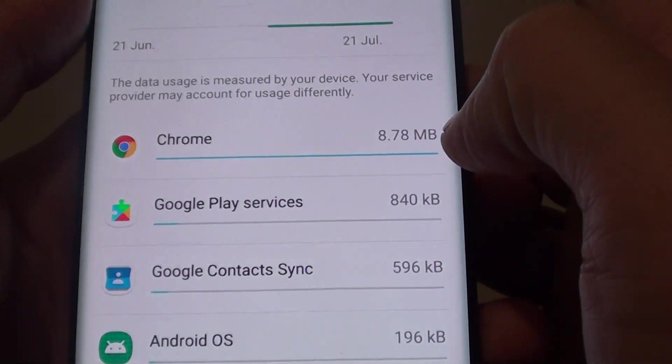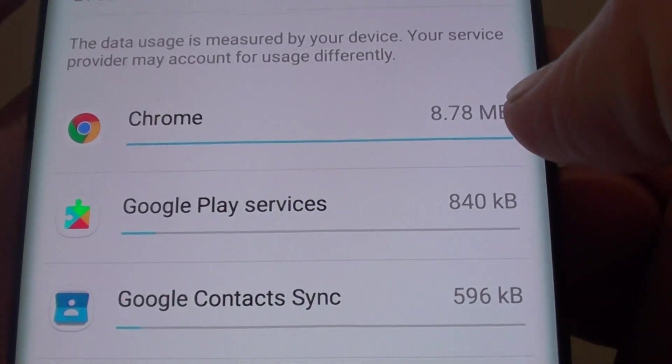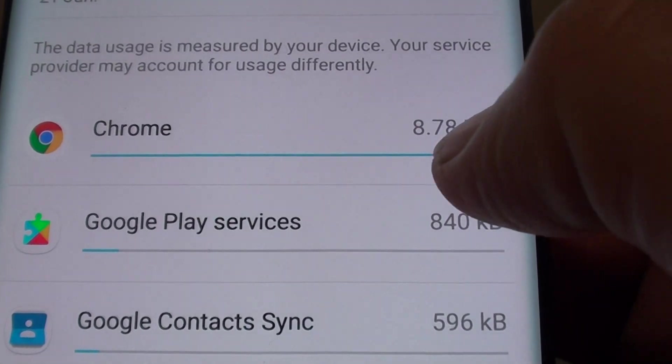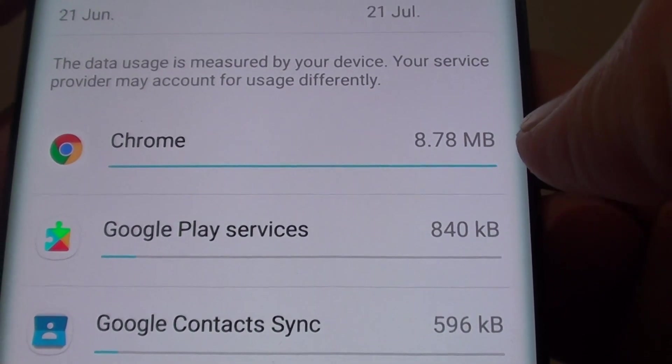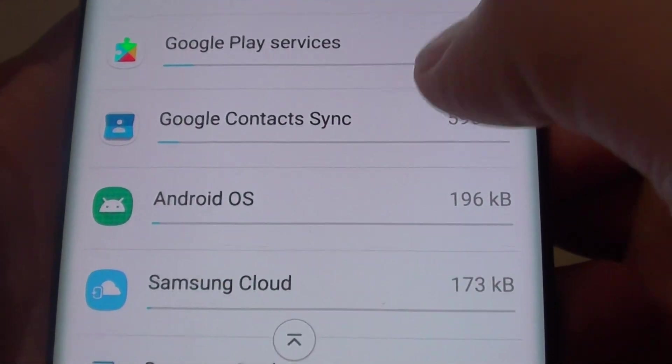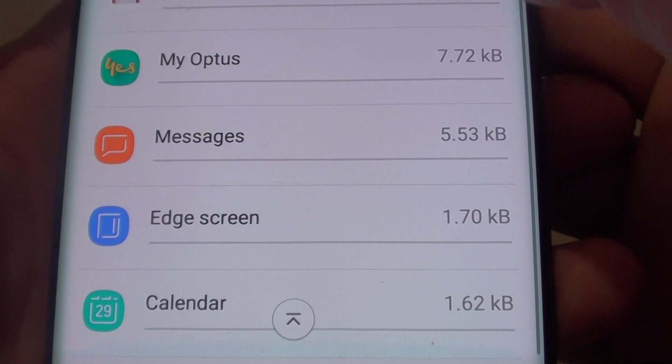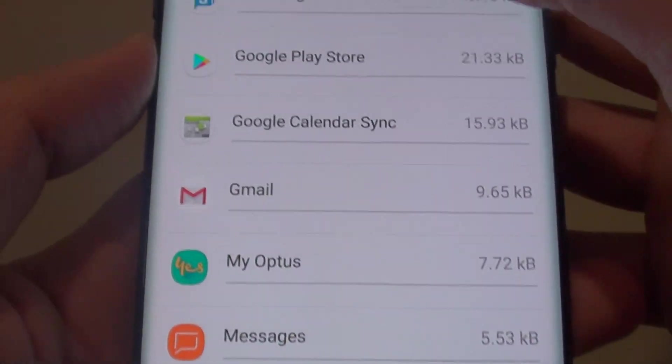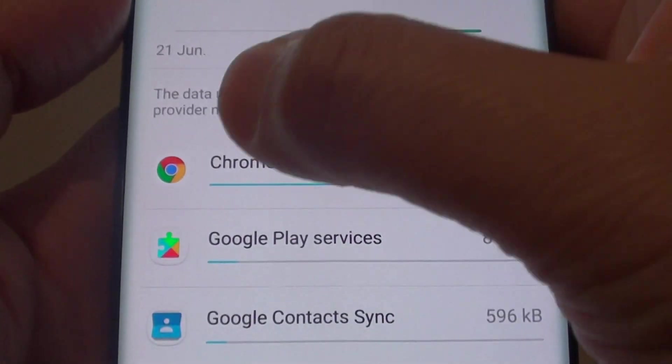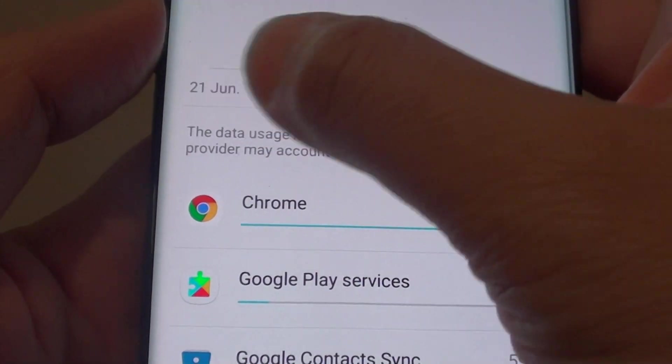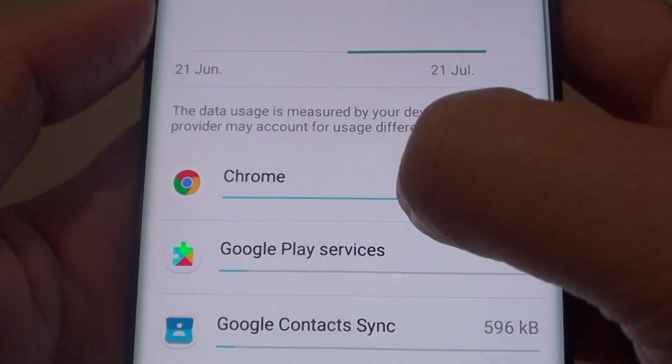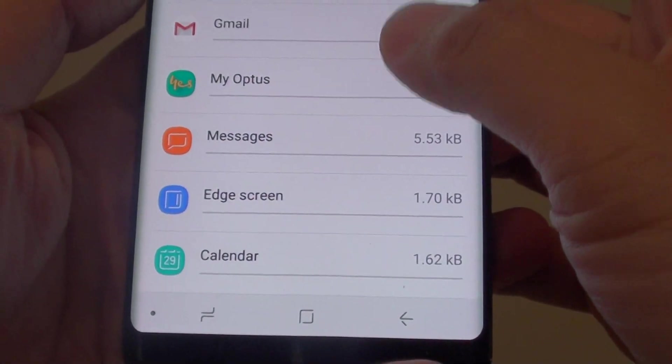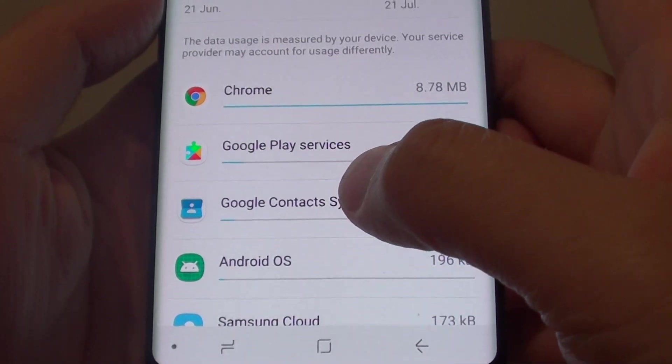Then you can go down and find out which other apps are using up your mobile data. That's how you can find out what's consuming your data.